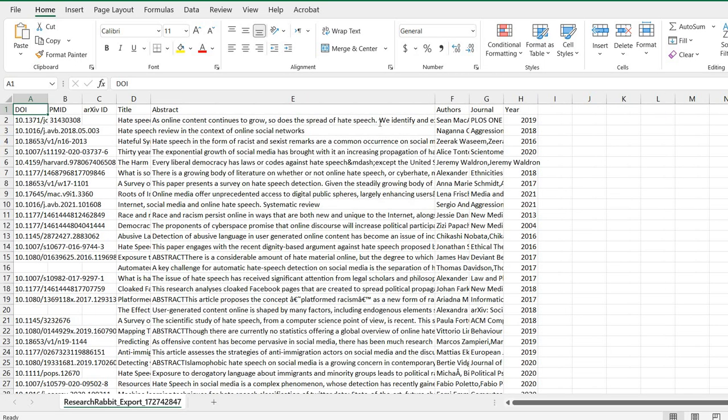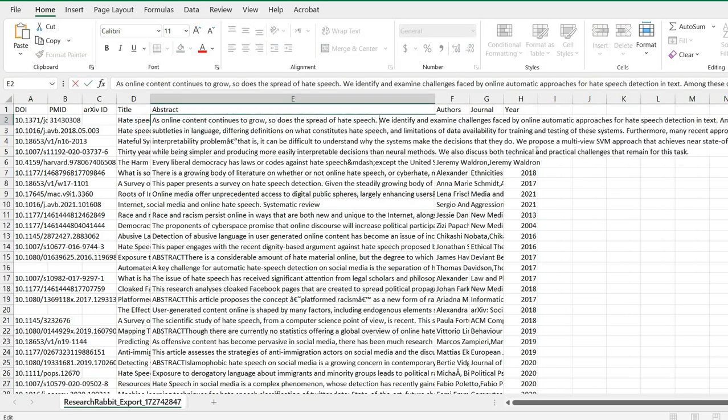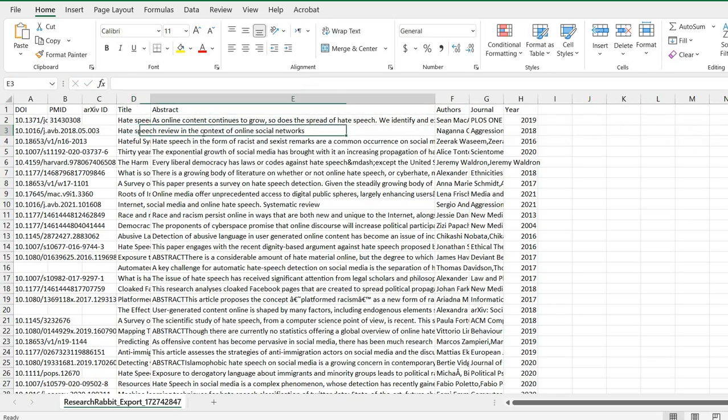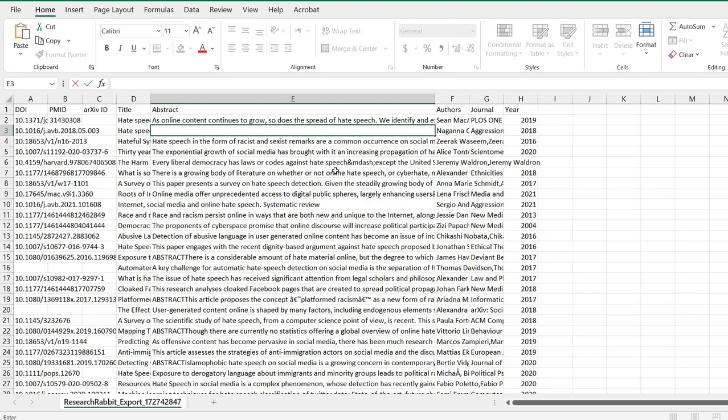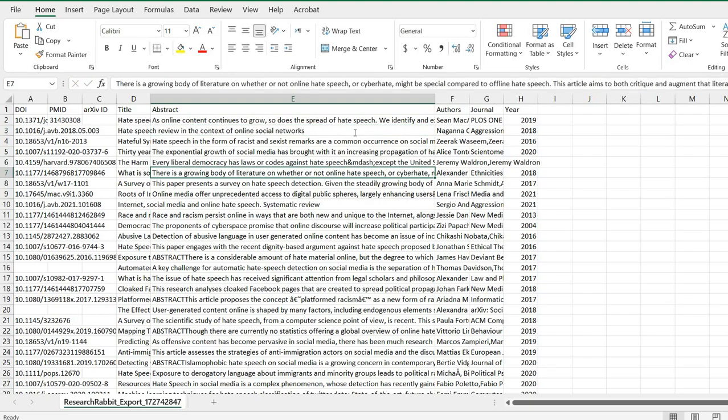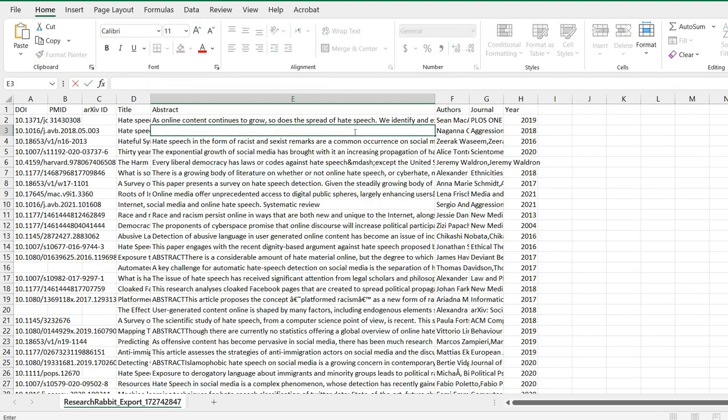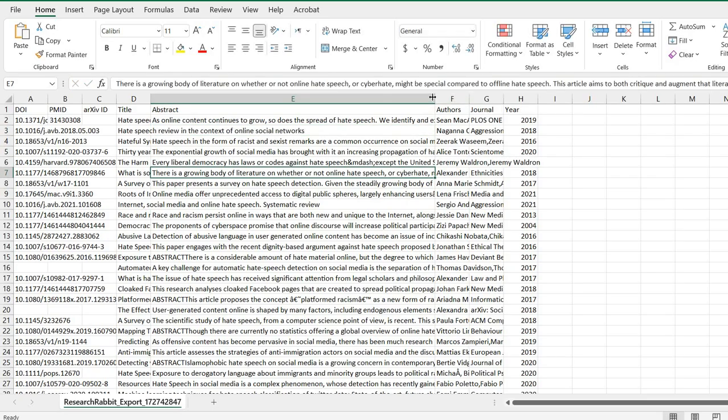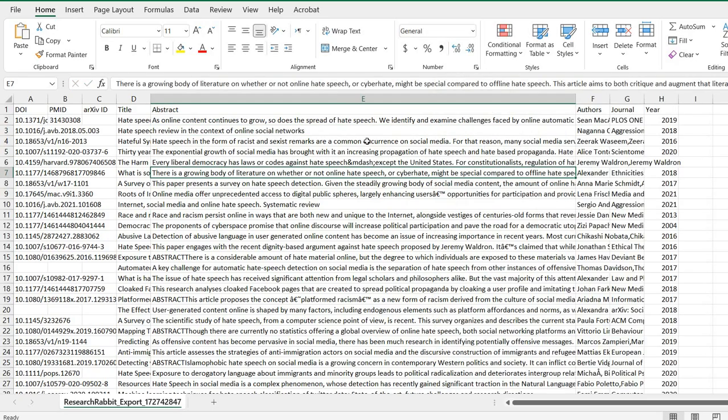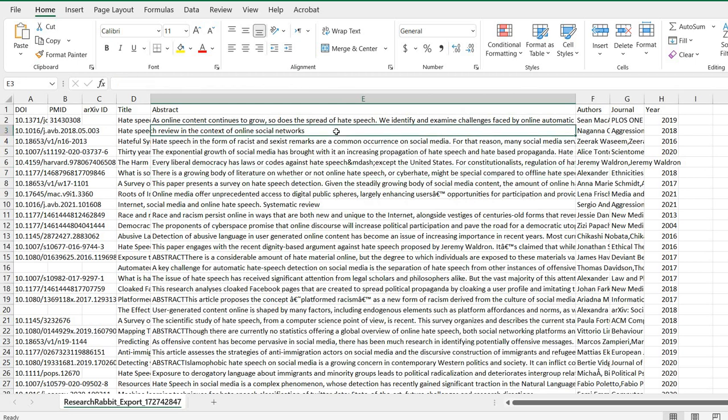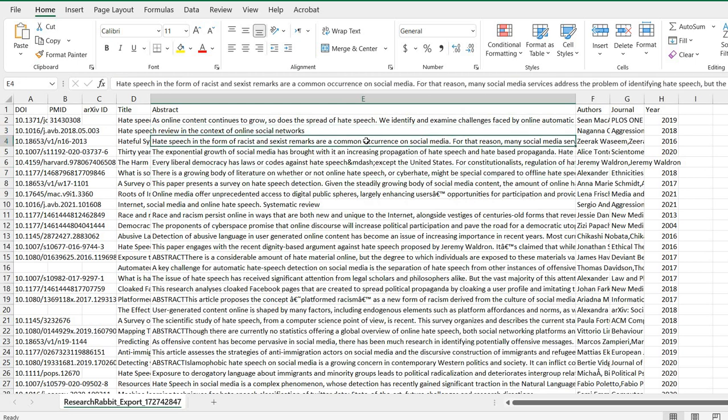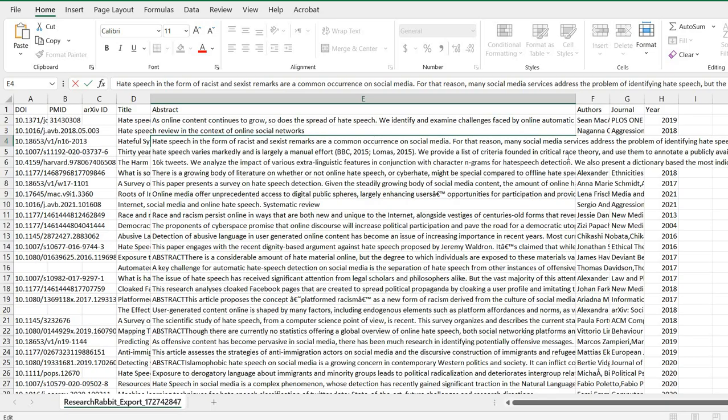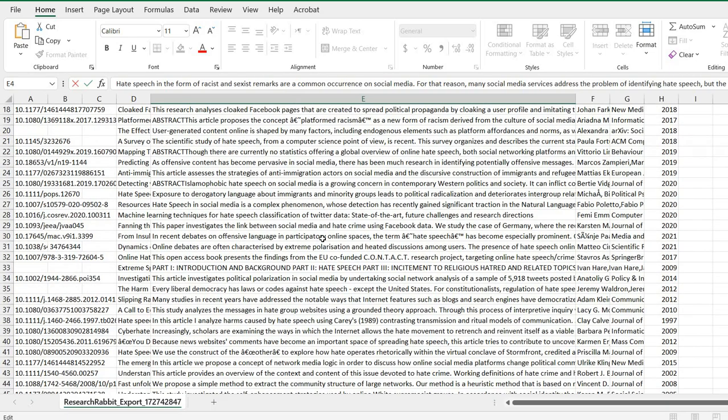See, this is the abstract, this is the complete abstract of one paper, and then this is the abstract of the second paper. If, like, let me explore it further, so in this way you can have all the information.